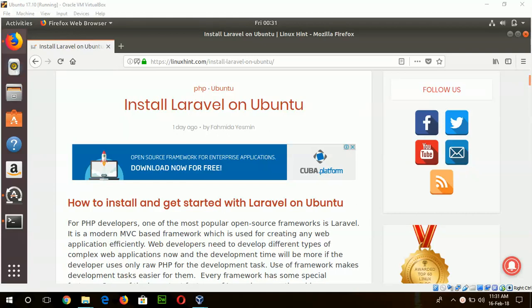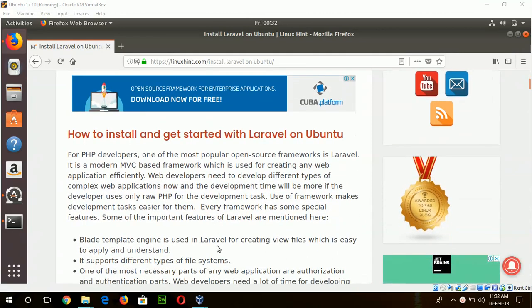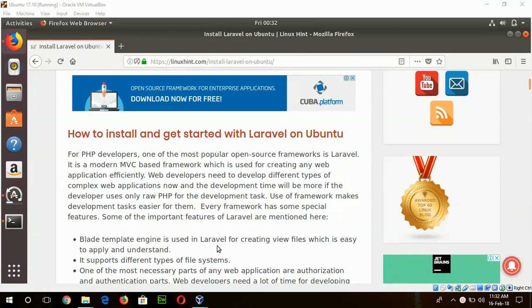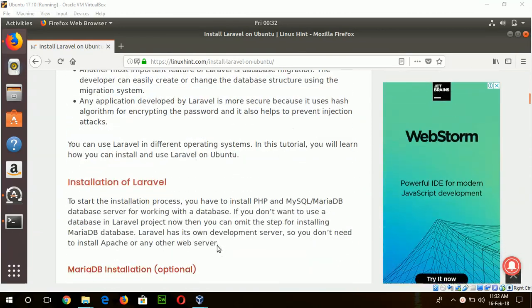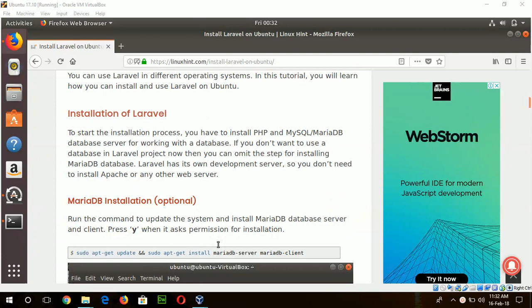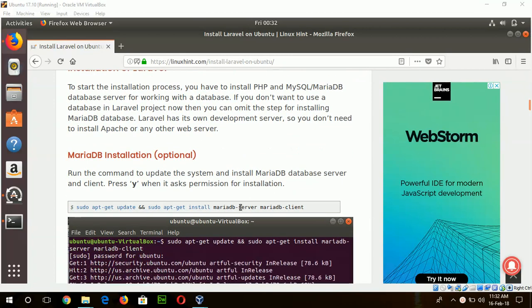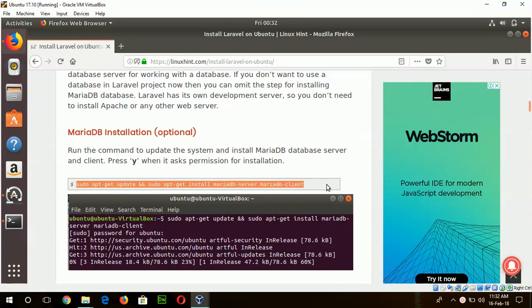Hello, in this tutorial I will show you how you can install Laravel on Ubuntu operating system. To start the installation process, first of all I will install MariaDB database server. Since Laravel has its own development web server, I don't use Apache server here.